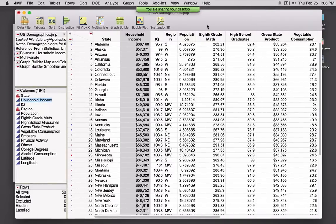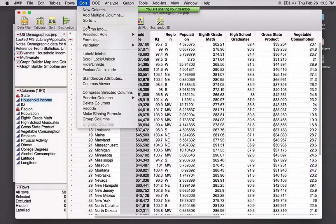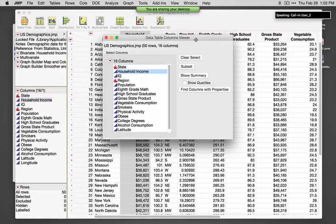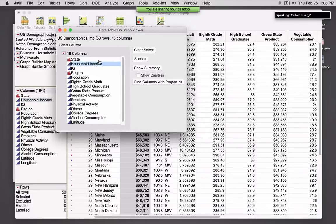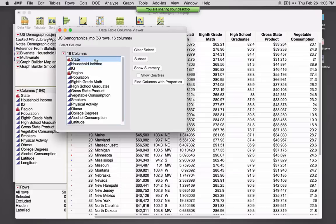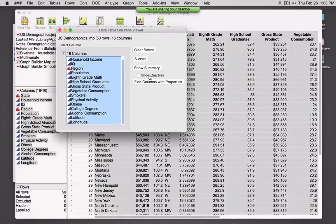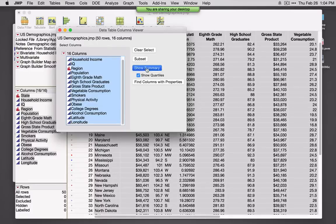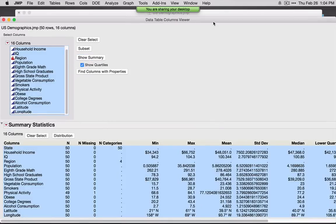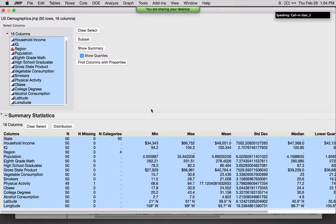To revisit some of the tools for summarizing and graphing data in JMP, under the Columns menu you'll see an option called Columns Viewer. This is a nice starting point for summarizing variables. I'll click and drag to select all of the variables. If I select Show Quantiles, it'll show the medians and percentiles, so I'll select this and hit Show Summary.